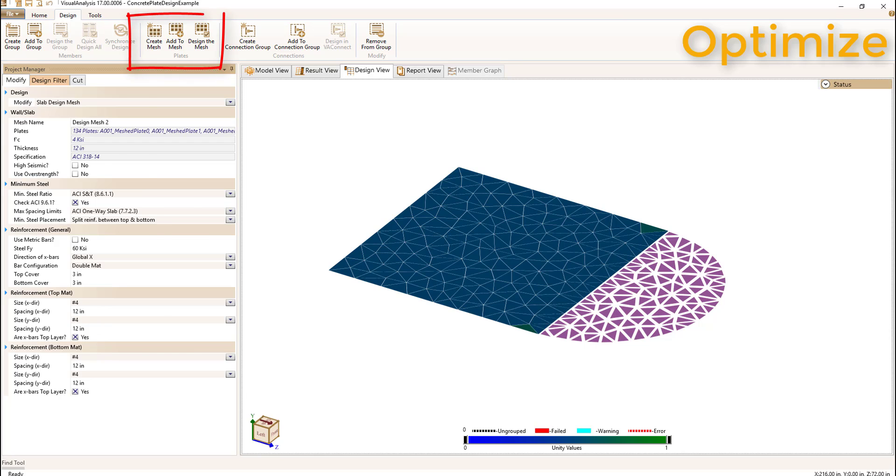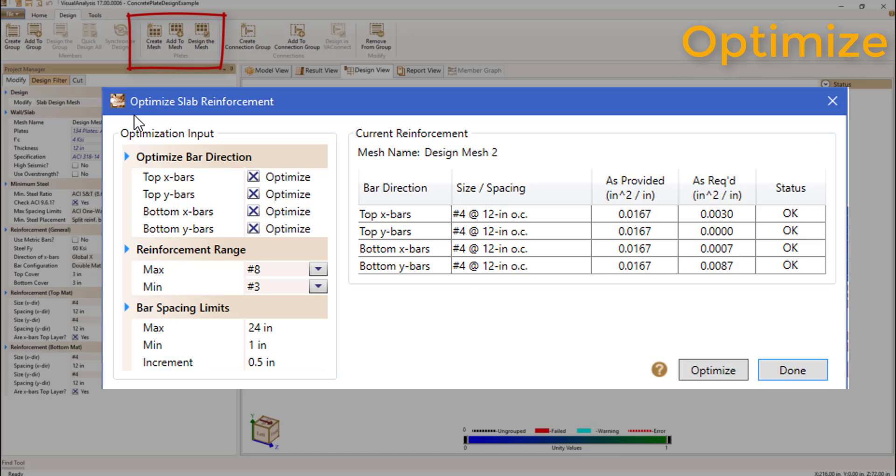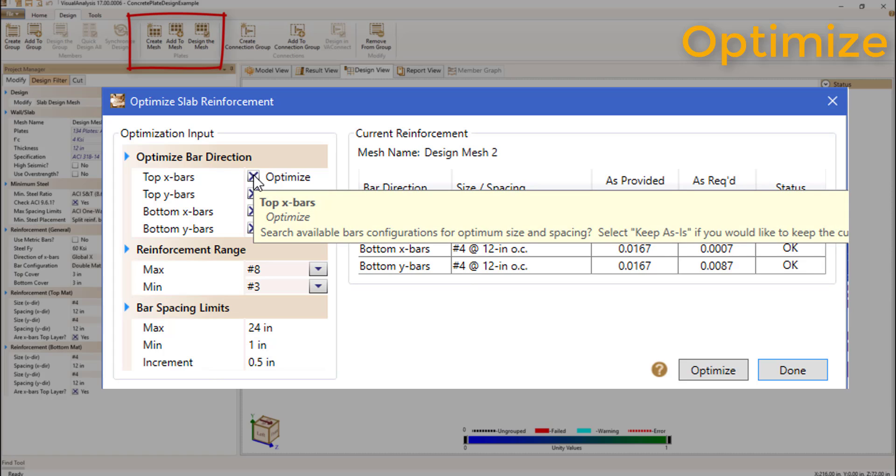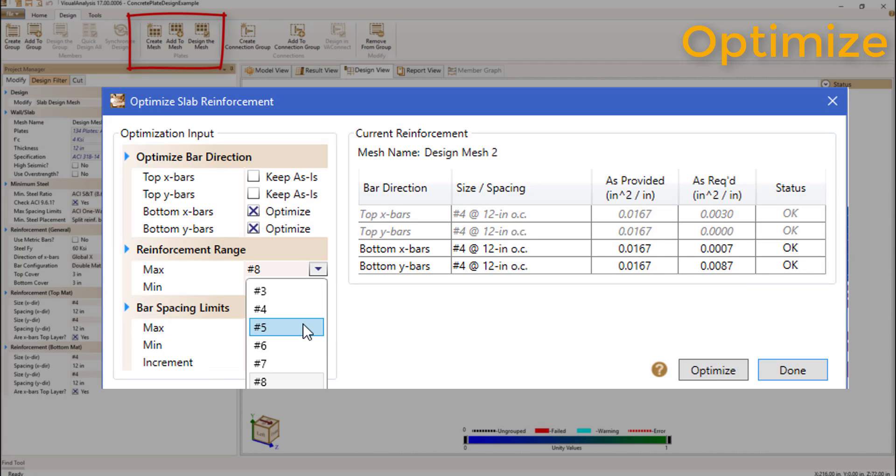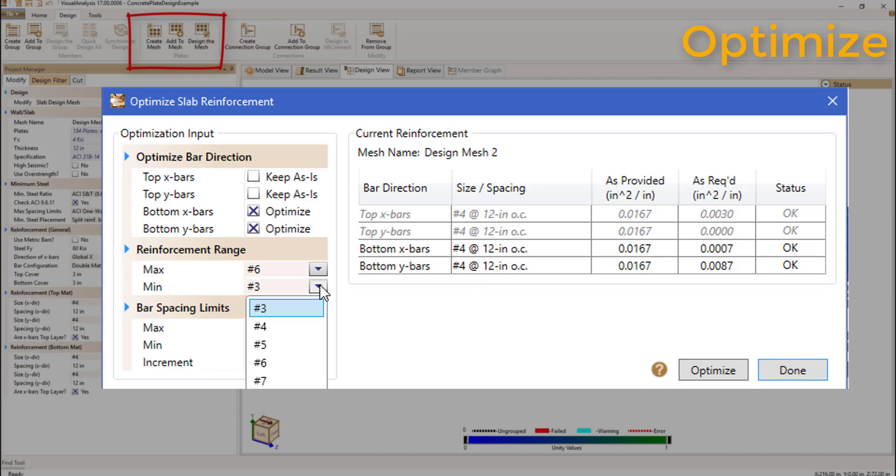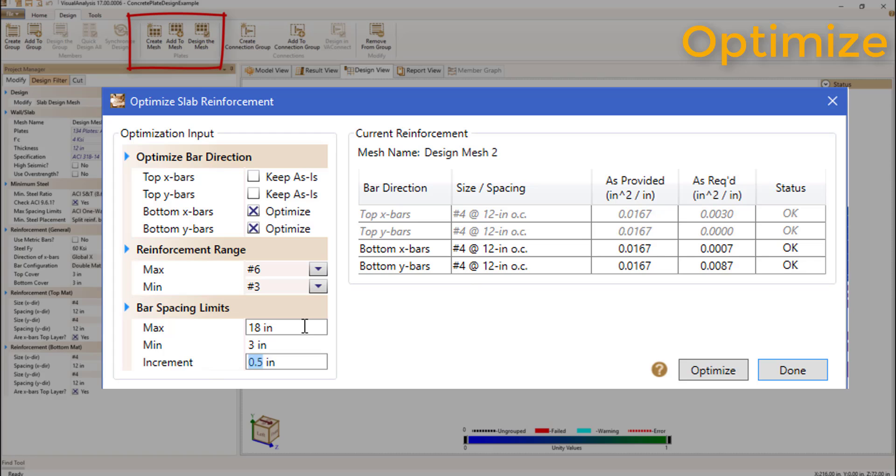To get you the best design possible, we've provided the ability to optimize slab reinforcement based on the required area of steel necessary to meet flexural demands as well as minimum steel and maximum steel limits as discussed previously. Both the x and y directions of each bar mat can be optimized individually by setting a max and min rebar size and spacing and setting a value to increment the spacing by.